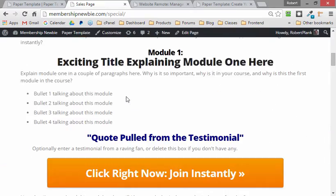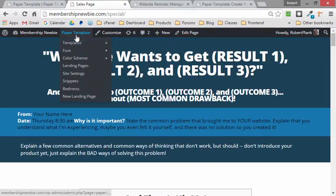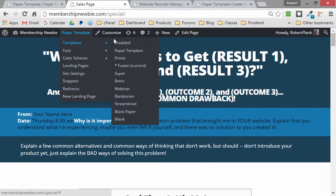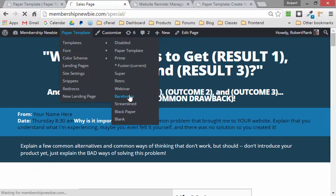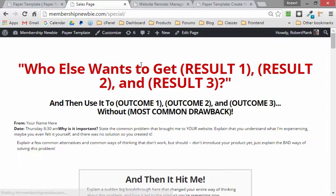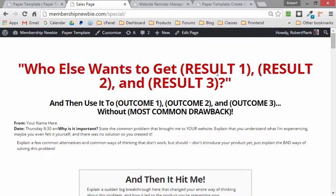You know, if we wanted to have a template for like a webinar replay or something, we can say, well, let me use the Bare Bones template, and boom, there we go. Now we have just a really clean-looking template.